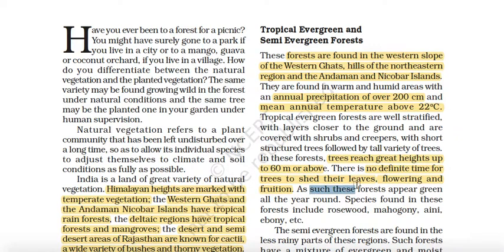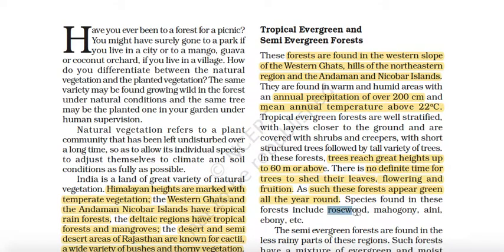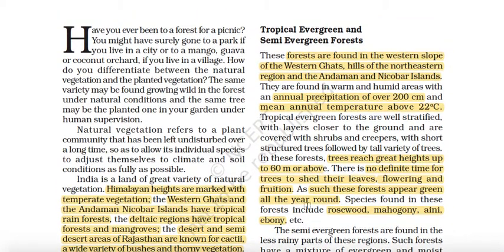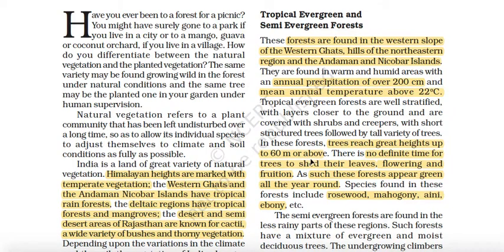All around the year, species found here include rosewood, mahogany, ane, and ebony — these are important species. So this is the pattern for reading the NCERT book. You don't have to highlight all of these. Read two or three paragraphs and highlight certain portions. When you do the second reading, you skip the non-essential parts. After reading it, you will have more clarity.